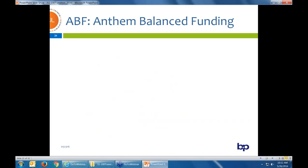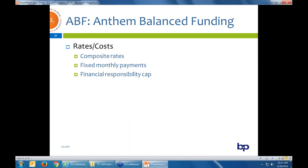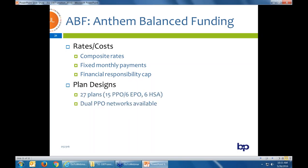The second composite rate option is Anthem's Balance Funding product. Anthem has two pools: 100-plus and a 20-to-100 pool. For the 20-to-100 pool, the big beauty versus small group community rates is you get composite rates down to a group of 20 enrolled. There's a fixed monthly payment, and Anthem Balance Funding is similar to Cigna's level-funded product — the best of both worlds. It has a fixed monthly payment similar to a fully insured product, but with a cap on financial responsibility. The plan designs offered include 27 plans — all PPO based: 15 PPO, 6 EPO, 6 HSAs — and they allow dual PPO networks.